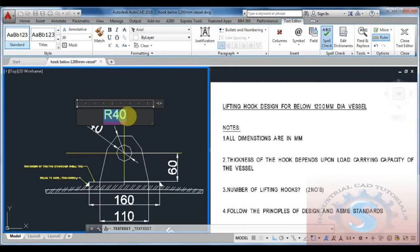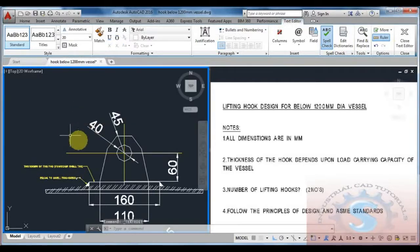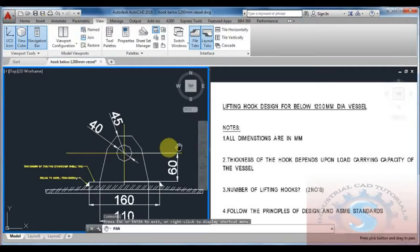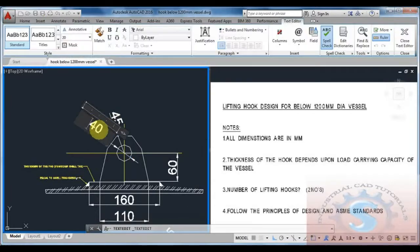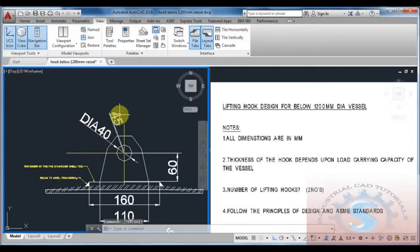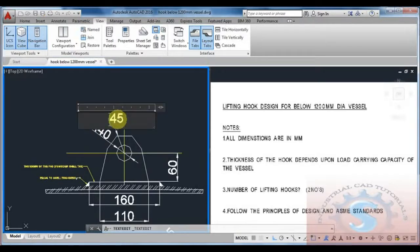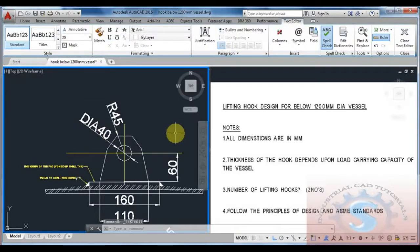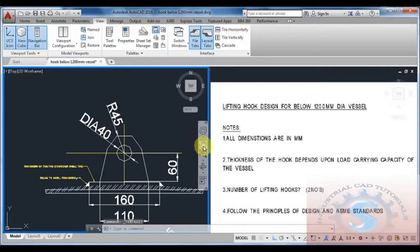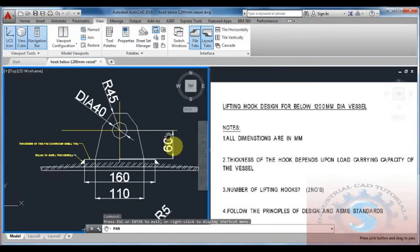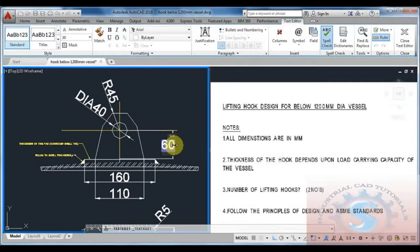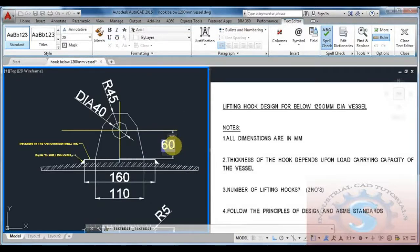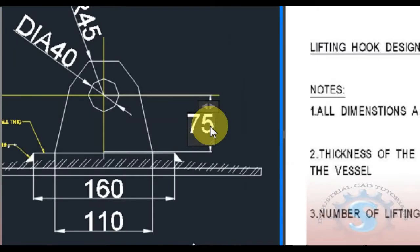I am changing the radius to 45 for this type of vessel only. Different types of vessels have different dimensions. I am changing the dimensions: this is the 40mm diameter and the radius is 45, and the height from the center to the bottom is 60. For 1200mm dia vessel I am giving it 75mm. All dimensions are in mm only.